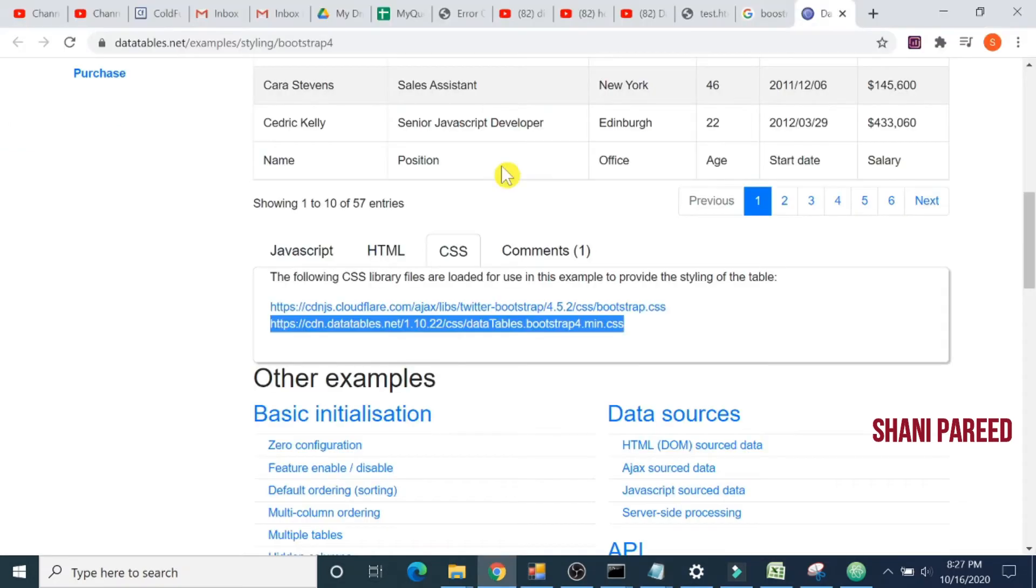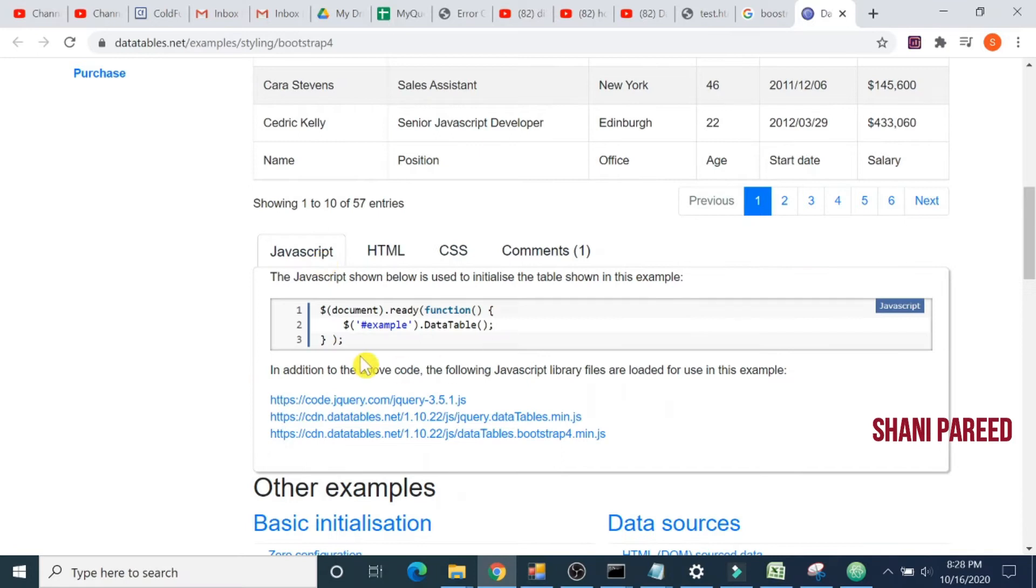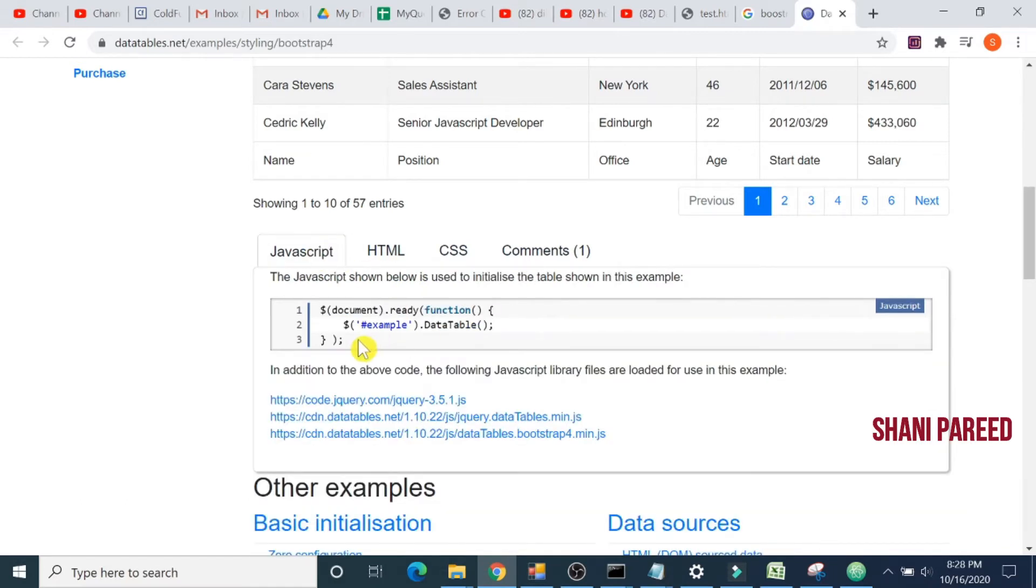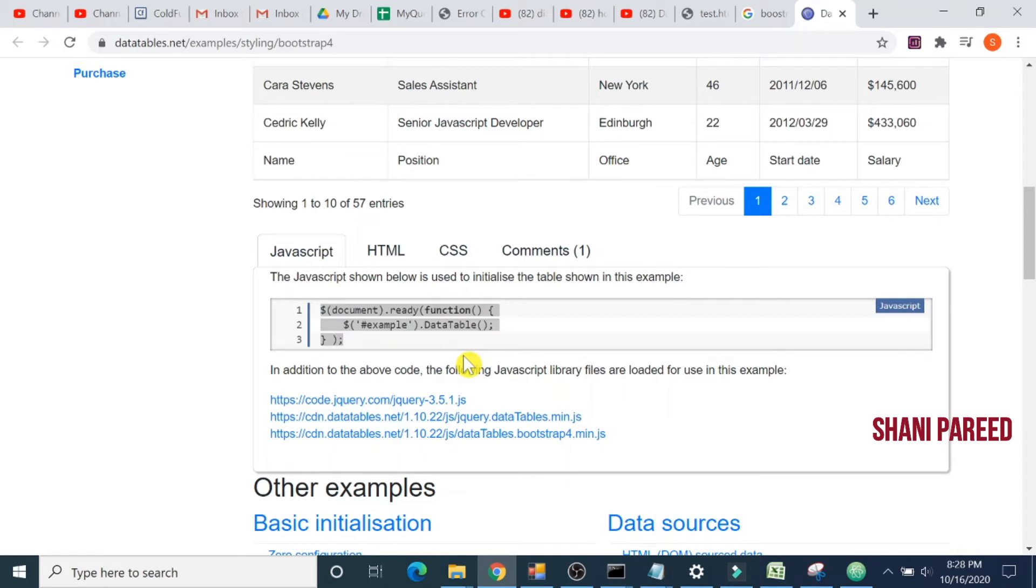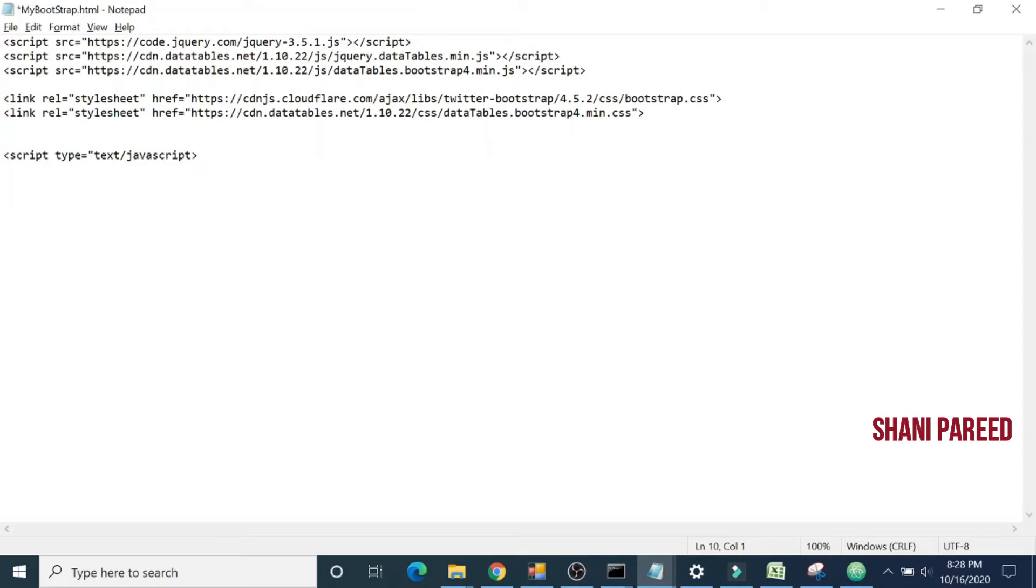Now we will copy the JavaScript. You can see that its ID is example. The same ID of our table. Let's copy this jQuery and paste it here inside script type equals text/javascript, then close script tag. Inside that, let's paste that code.